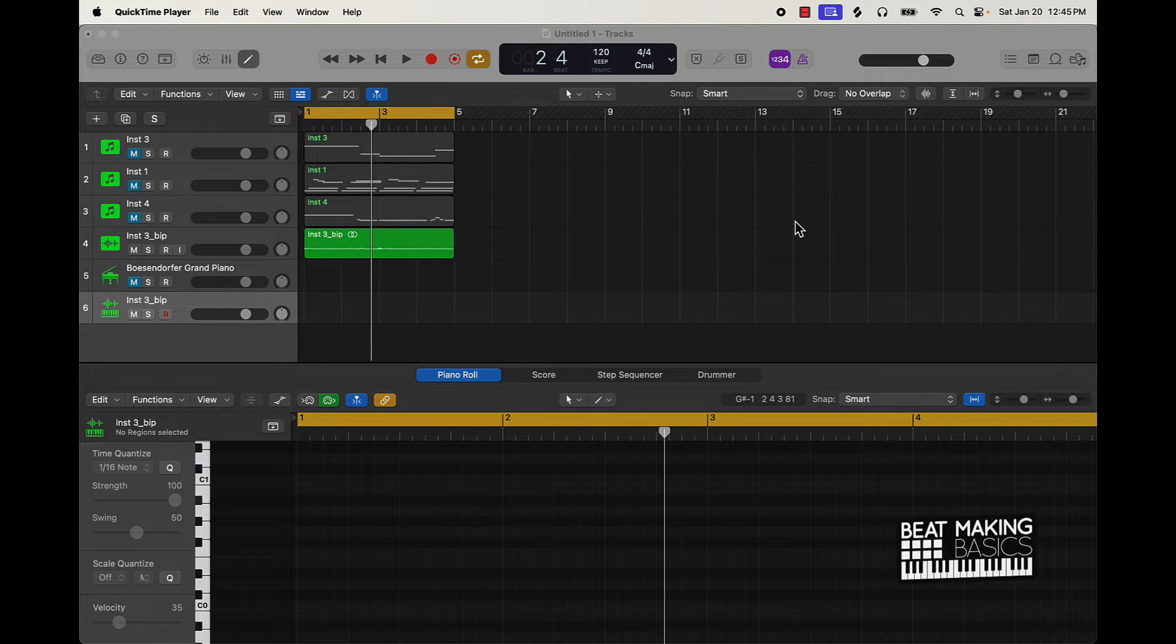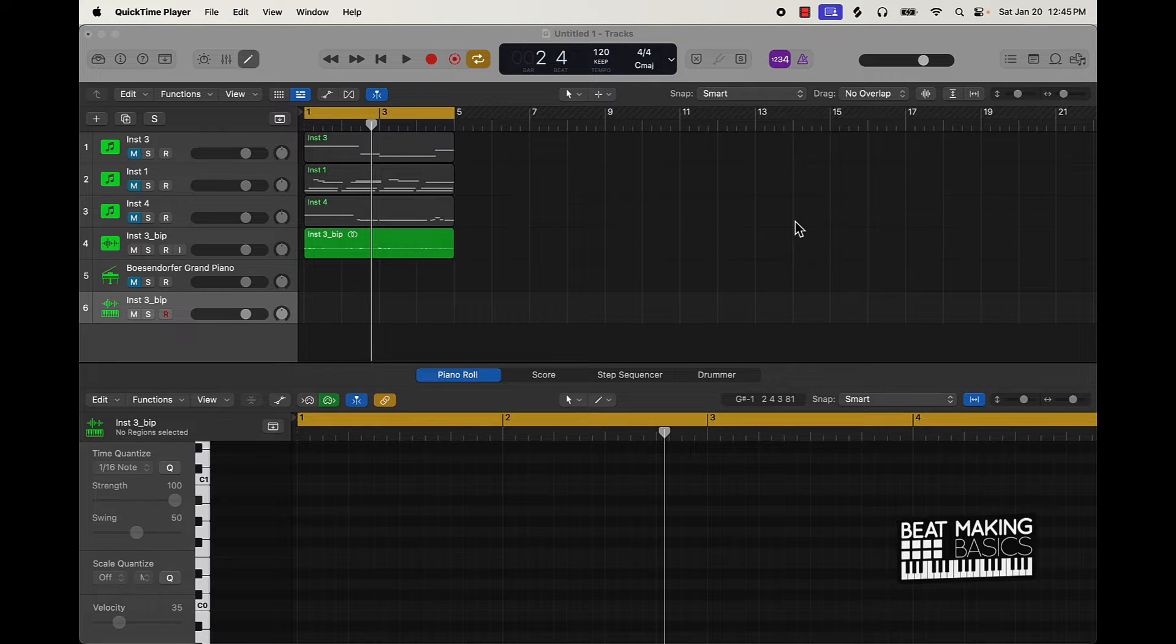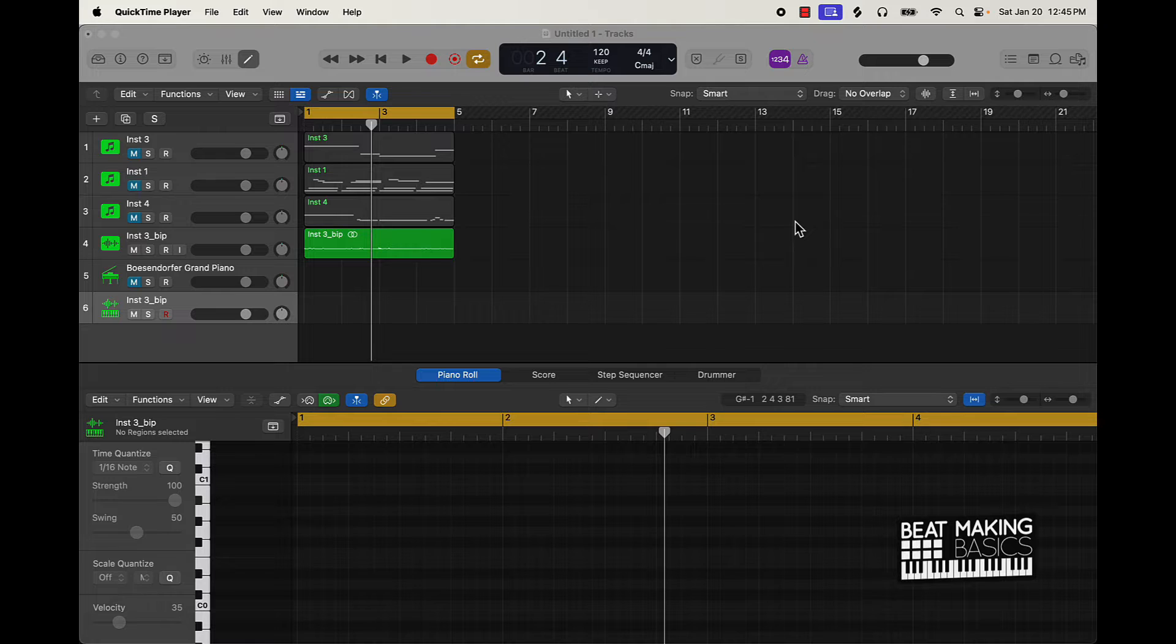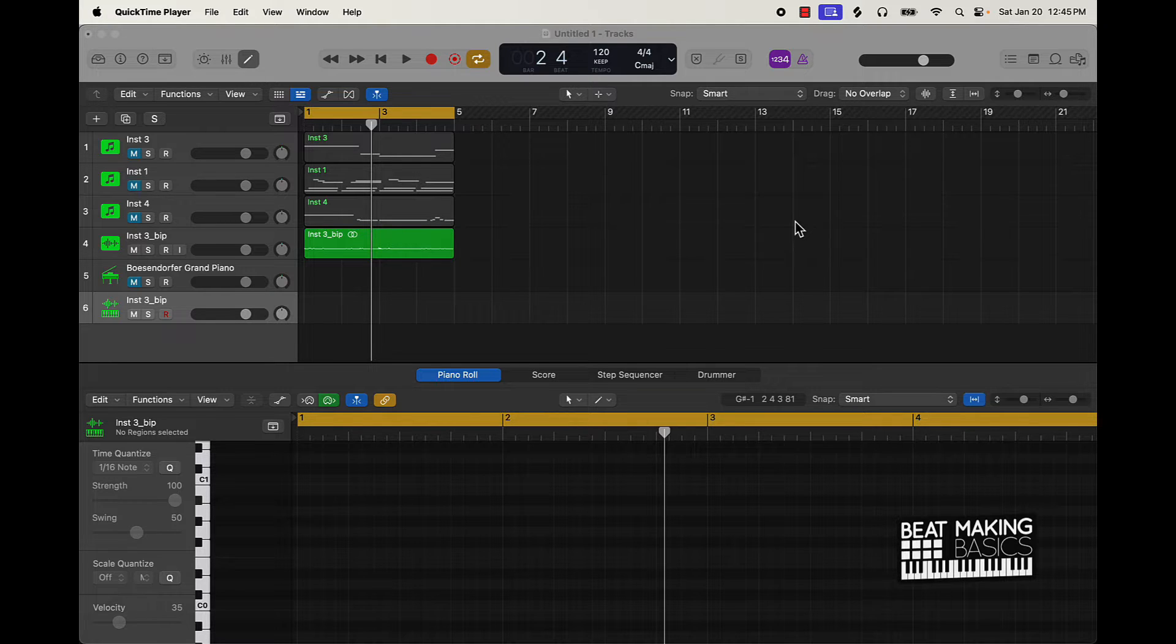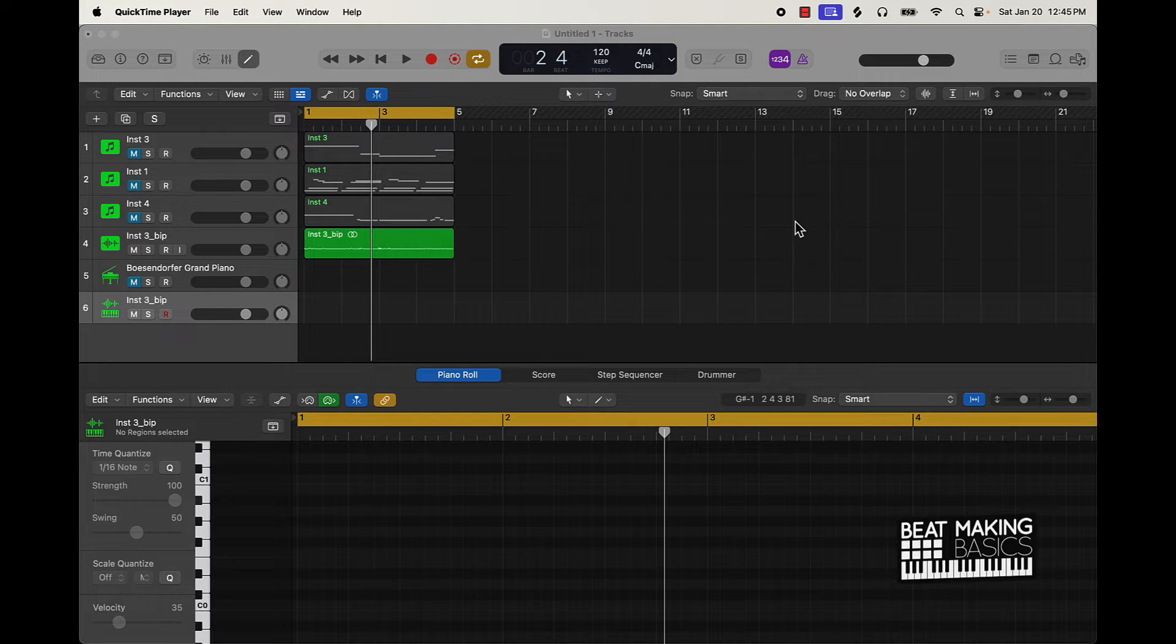The first tip is to pitch it - pitch it up or down. Second thing is gonna be to reverse it, and then the third is to chop it. So we're gonna be doing all three of those in this video: pitching, reversing, and chopping. Let's go ahead and talk about pitching.